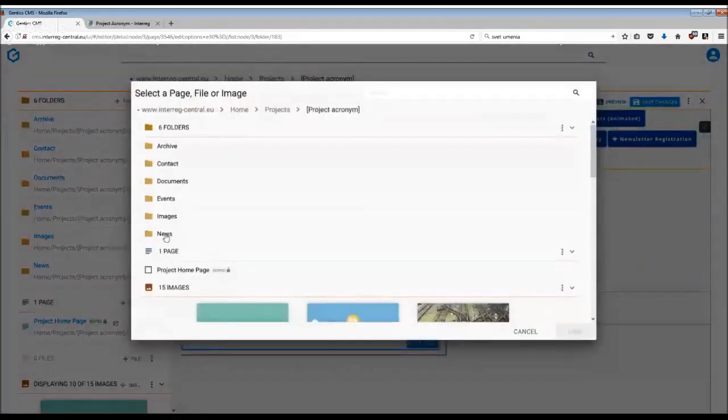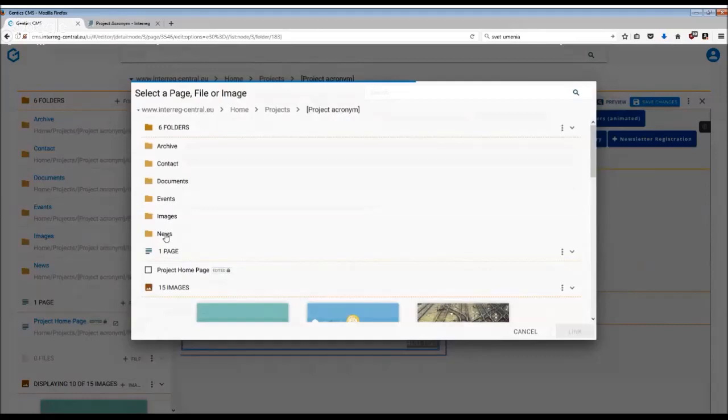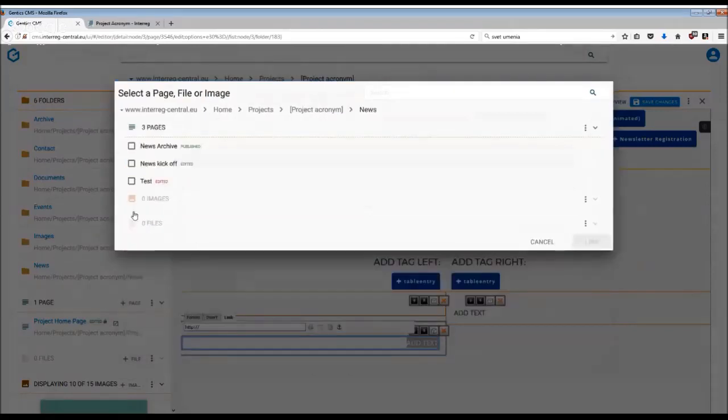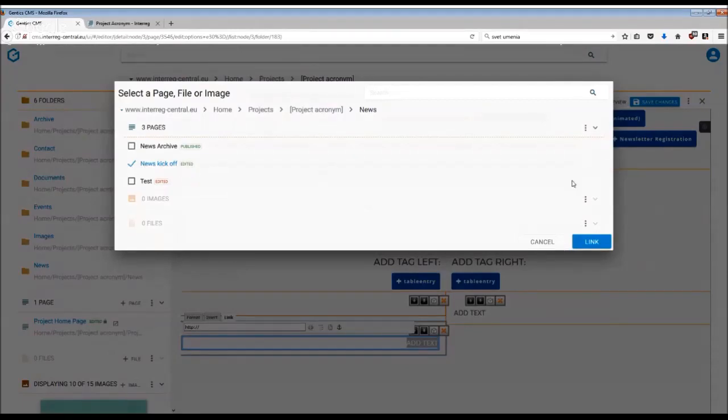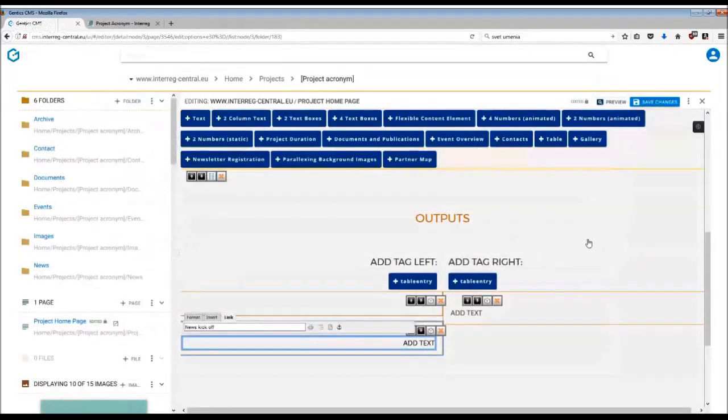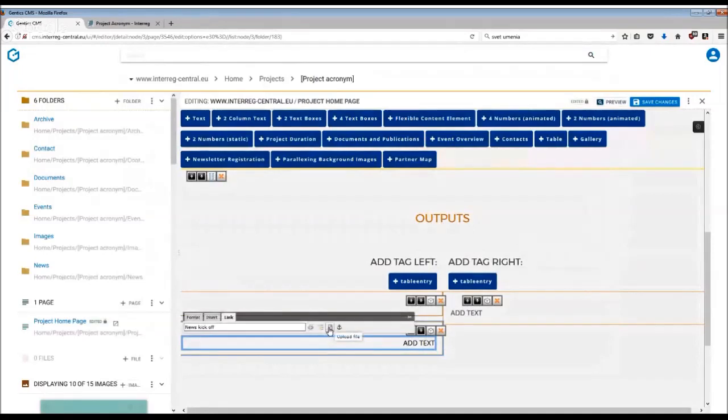I don't have a page here, but for example, we can take one as an example. You just simply click on the page you wish to link to and then just link. And the third option is you can also upload the file directly.